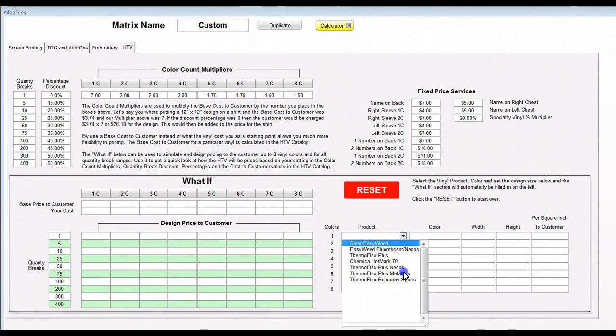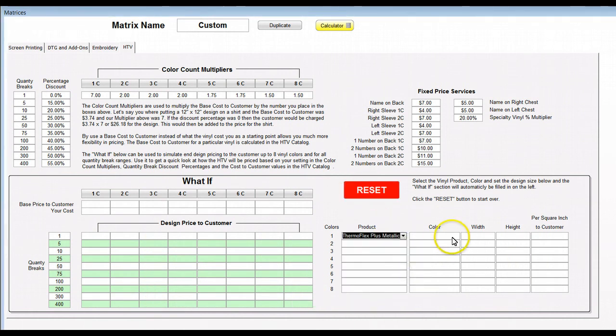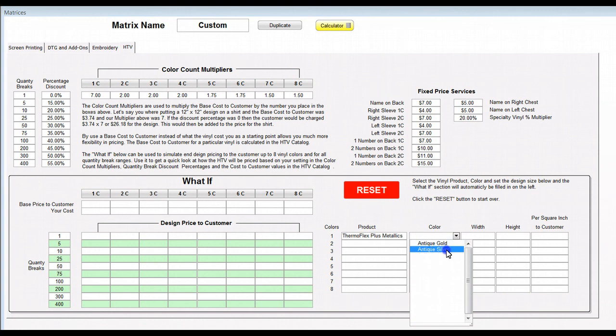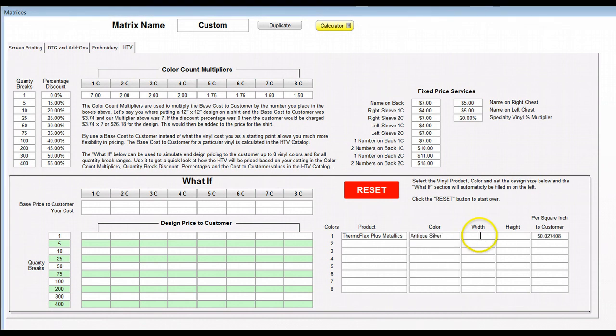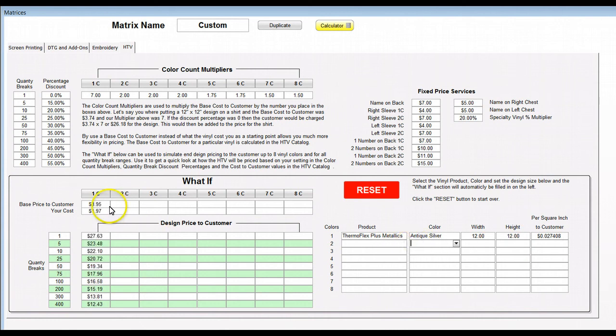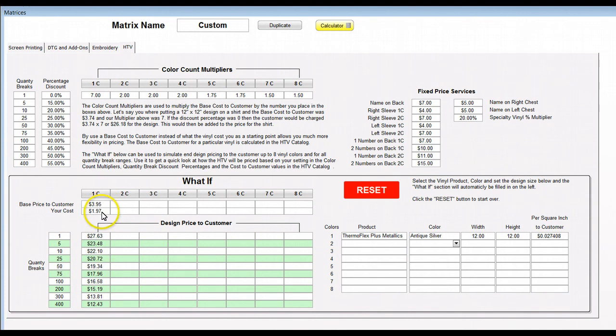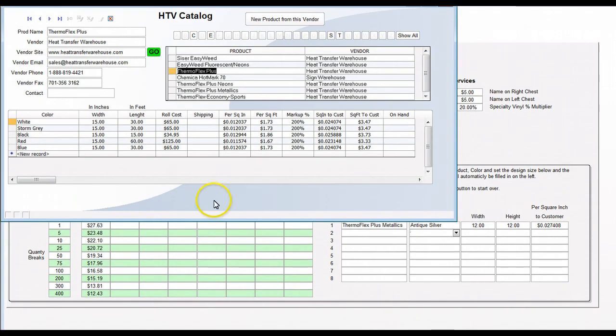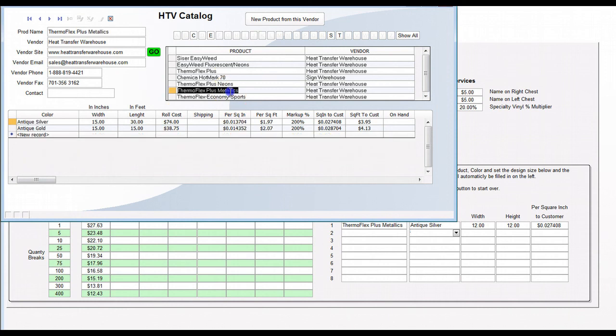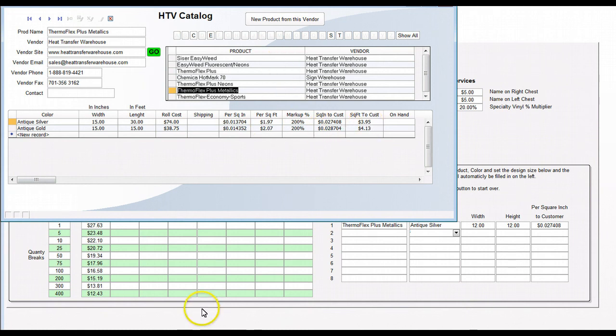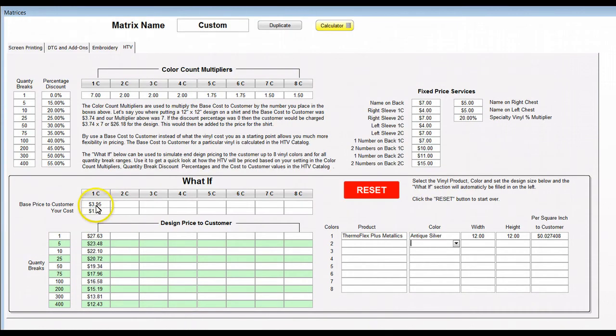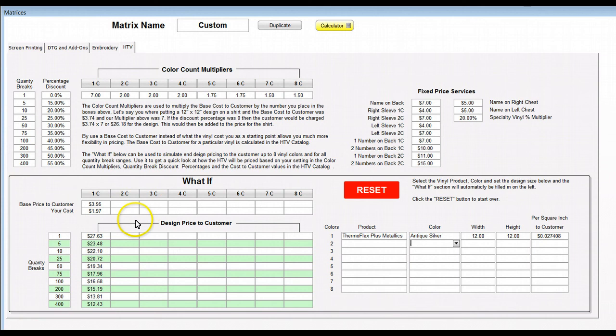I'm going to come in here and say I want to take a metallic design. I'm going to use Antique Silver. I'm going to do a 12 by 12 design and we now have this pricing here based on all that information. We've got this 395 and we got this 197. If we go to the Thermal Flex Turbo, we've got the Antique Silver, our cost is 197 and we're charging the customer a base price of 395.